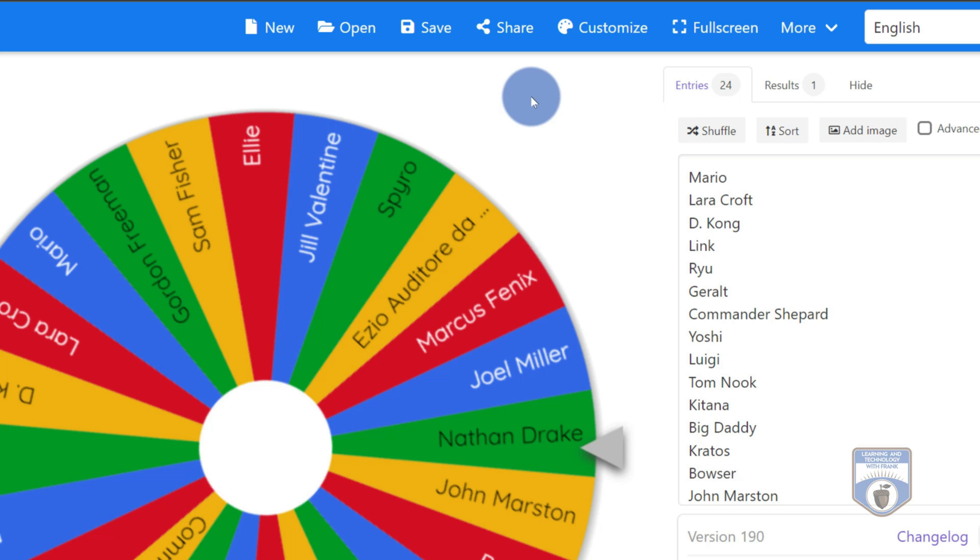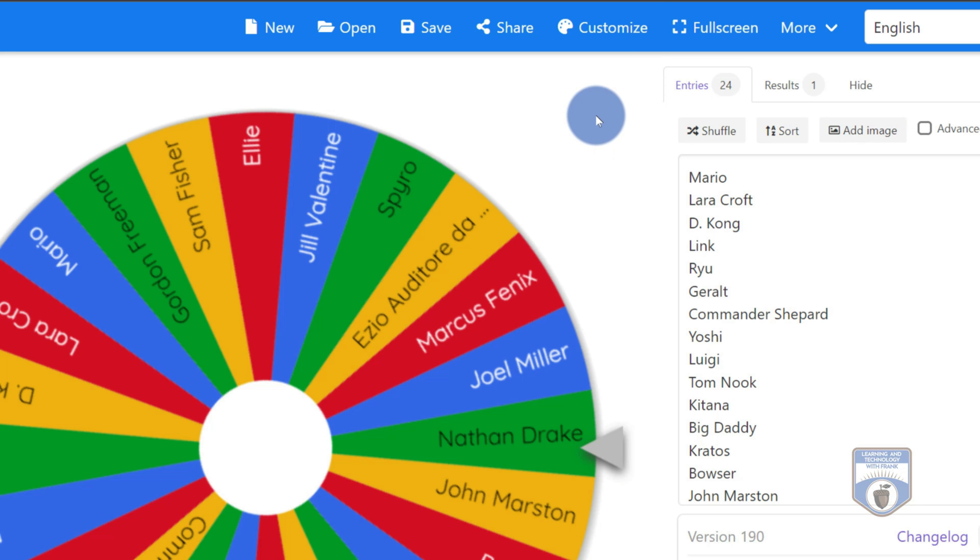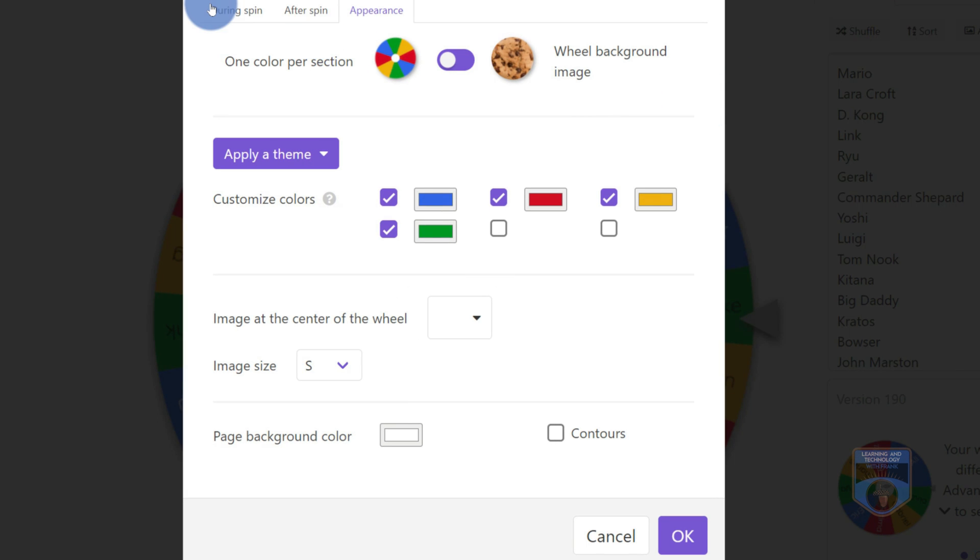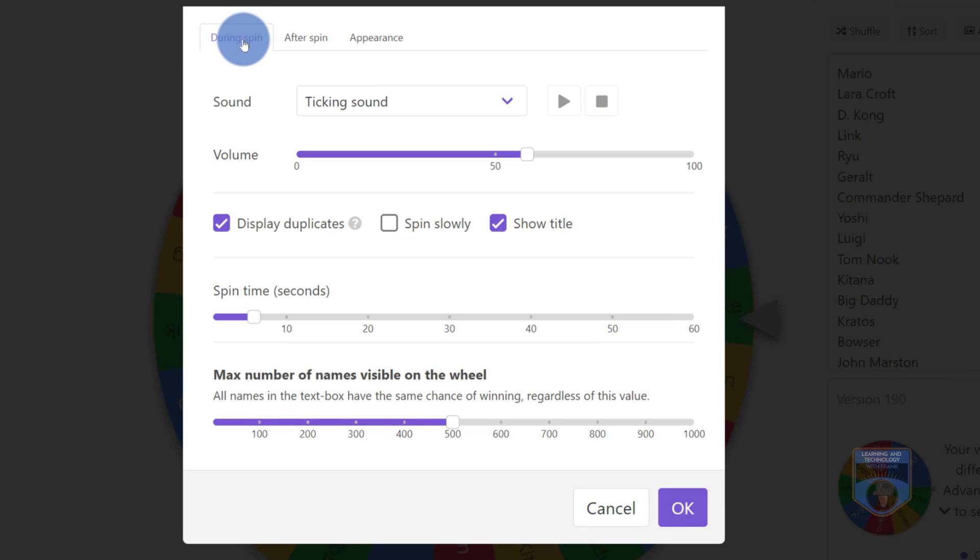But one of the things that we can do is we can customize this wheel. So maybe instead of a clicking sound and confetti and applause at the end, I want to change this a little bit. So I'm going to go into customize this, and we have choices. We can customize what happens during the spin, after the spin, and the overall appearance of the wheel.